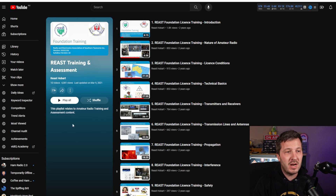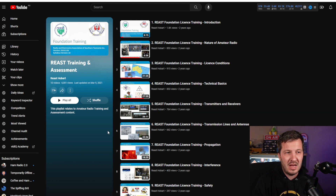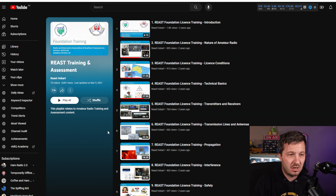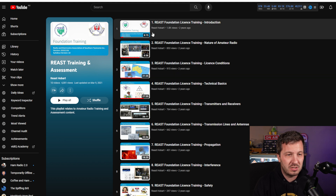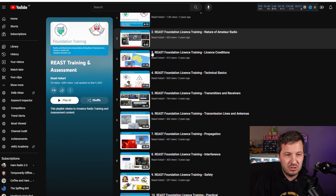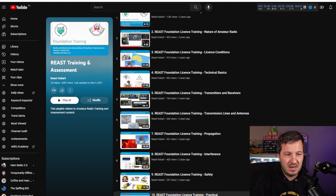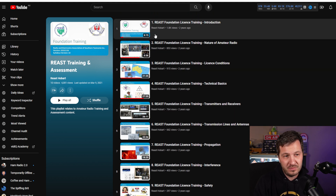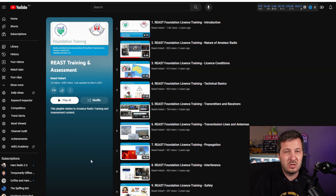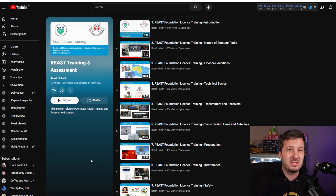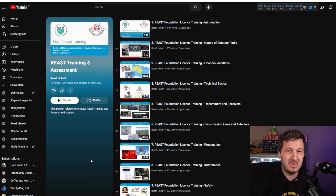My radio club, the Radio and Electronics Association of Southern Tasmania, has a free training and assessment foundation license course available on their YouTube channel. It consists of 10 videos covering everything you need to know about the foundation license and the basics towards passing your exam.